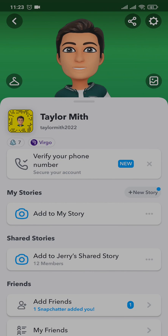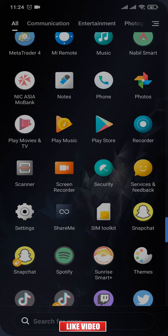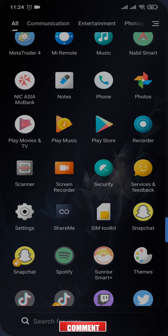Once you've submitted the request to download your data, Snapchat will send you a zip file to the email address linked with your Snapchat. You can download it from your email, then extract it and find all those deleted messages. That's the process on how you do it.